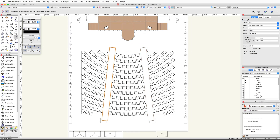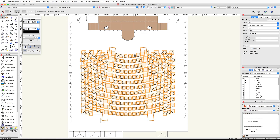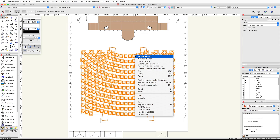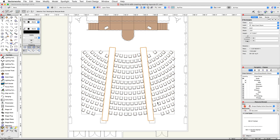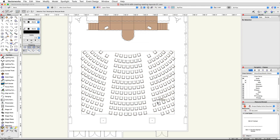Now let's use these two rectangles to create the aisles. Select both rectangles and the seating layout, then right-click on Windows (or Control-click on Mac) on the seating layout and choose Clip Surface. Delete the two rectangles. Now we have three separate seating layouts with an aisle in between each.